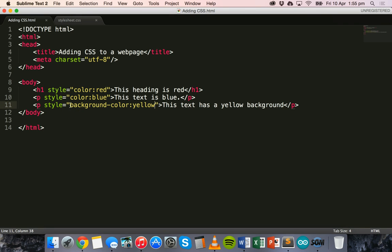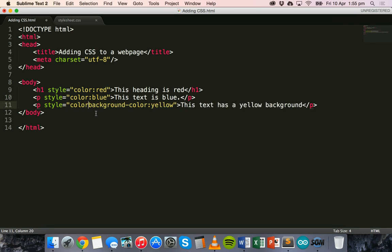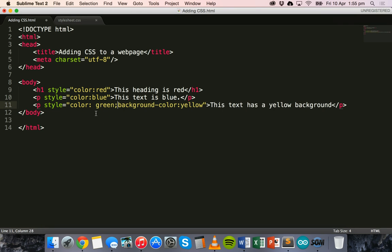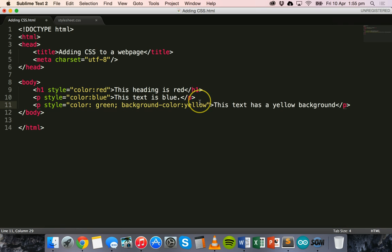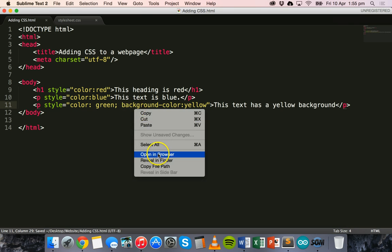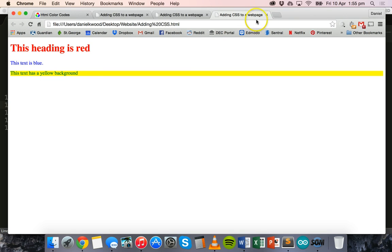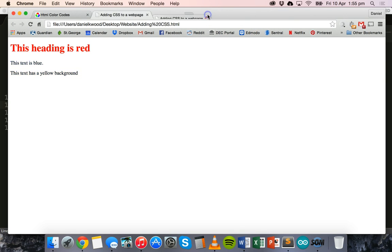We can also add multiple properties to a style. So I could have style color green, and then semicolon, and then background-color yellow. Do that again. Now we have green text with a yellow background for that paragraph.